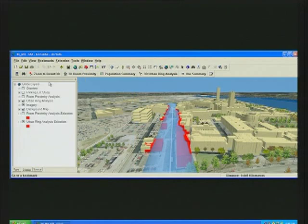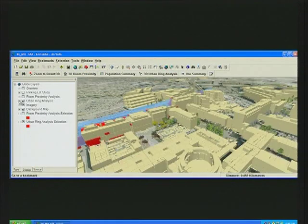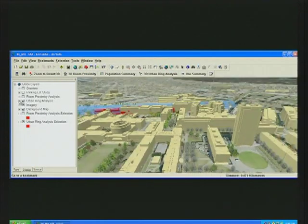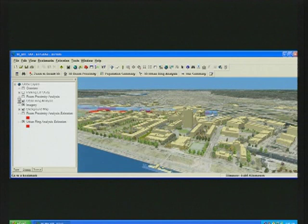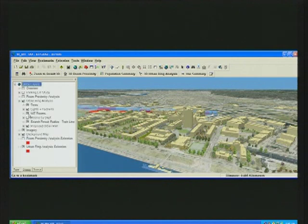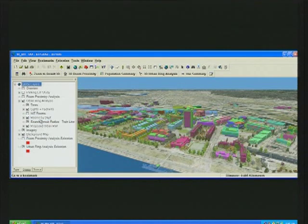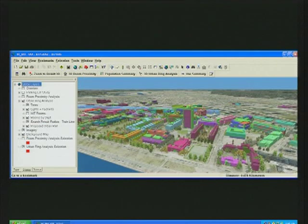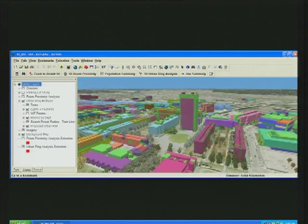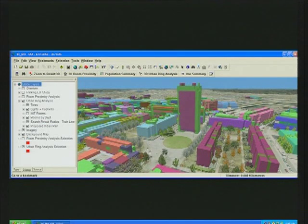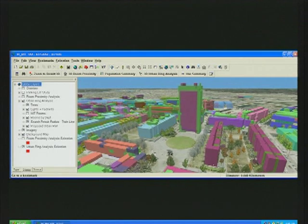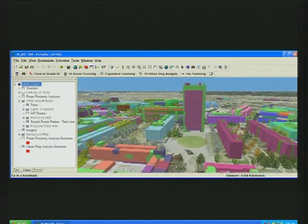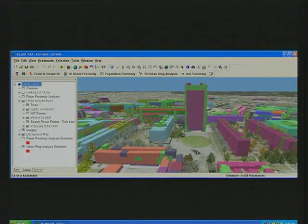Being able to bring our GIS inside our buildings, to look at things across our campus, and using these new 3D operators in ArcGIS 9.3, are proving to be incredible tools for planning and management of our campus. It's allowing us to better understand our resources, and it's helping us plan for an even better MIT in the future. Thank you.